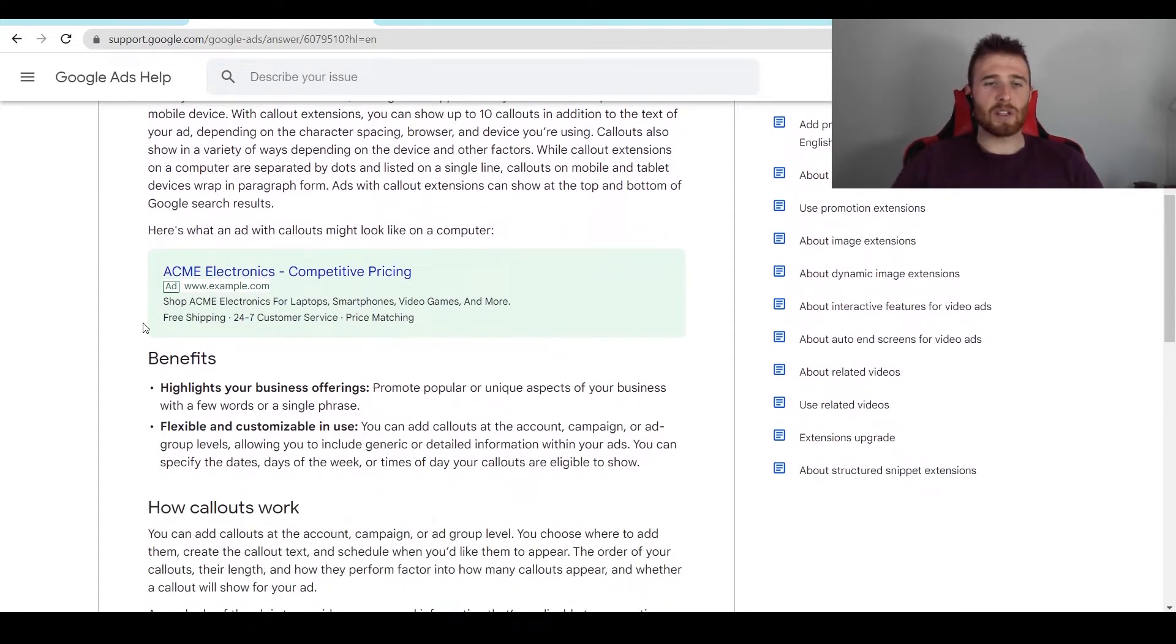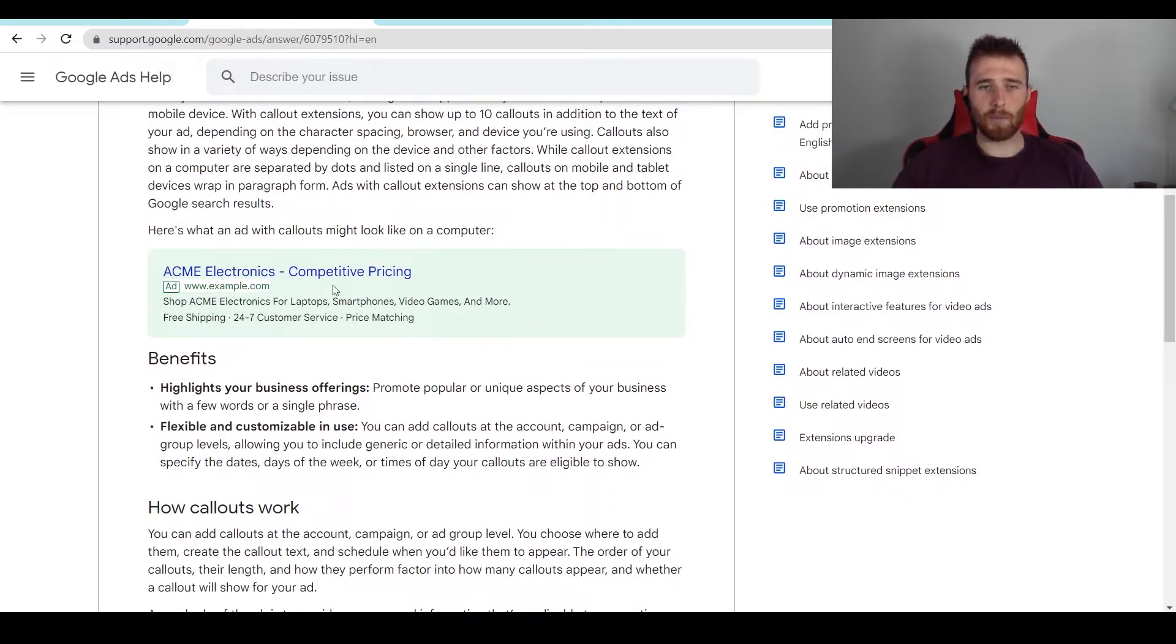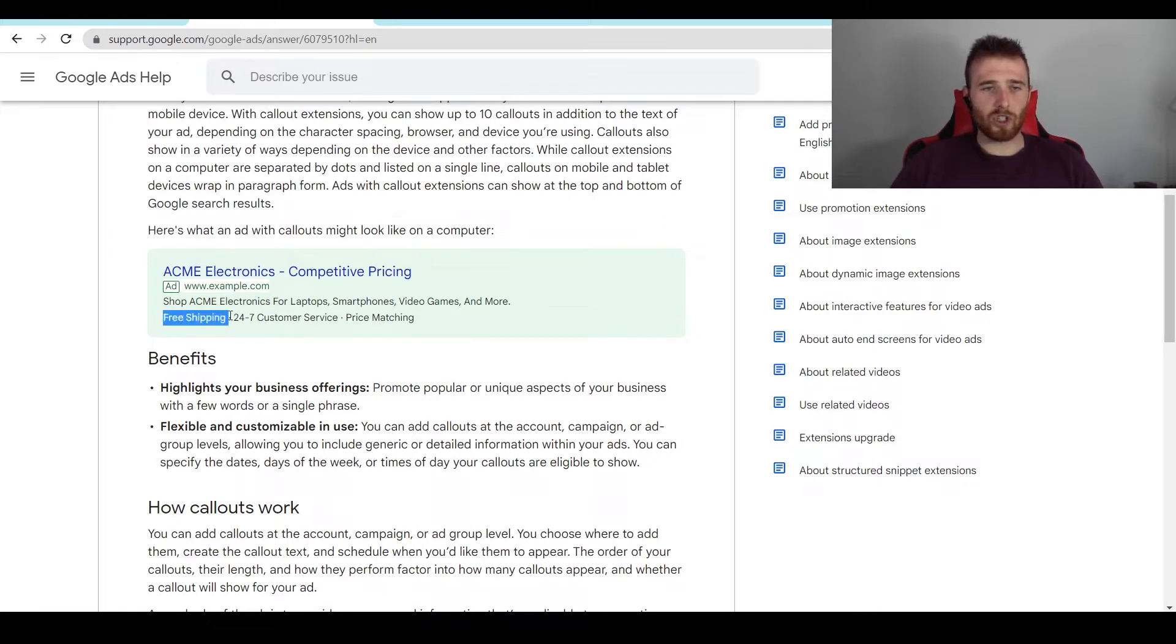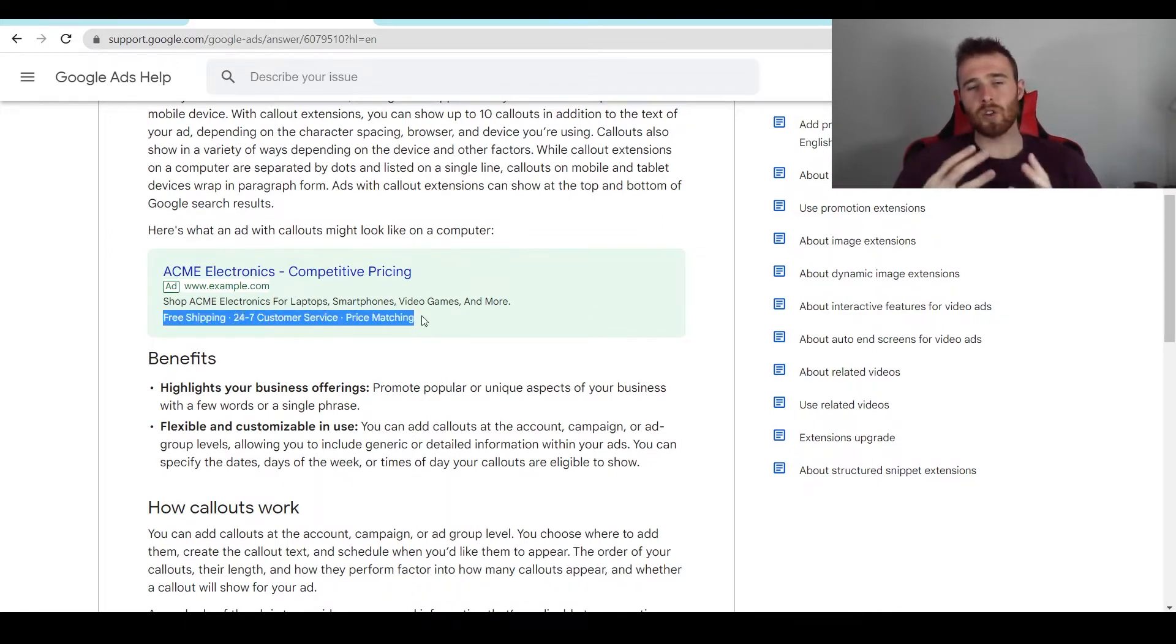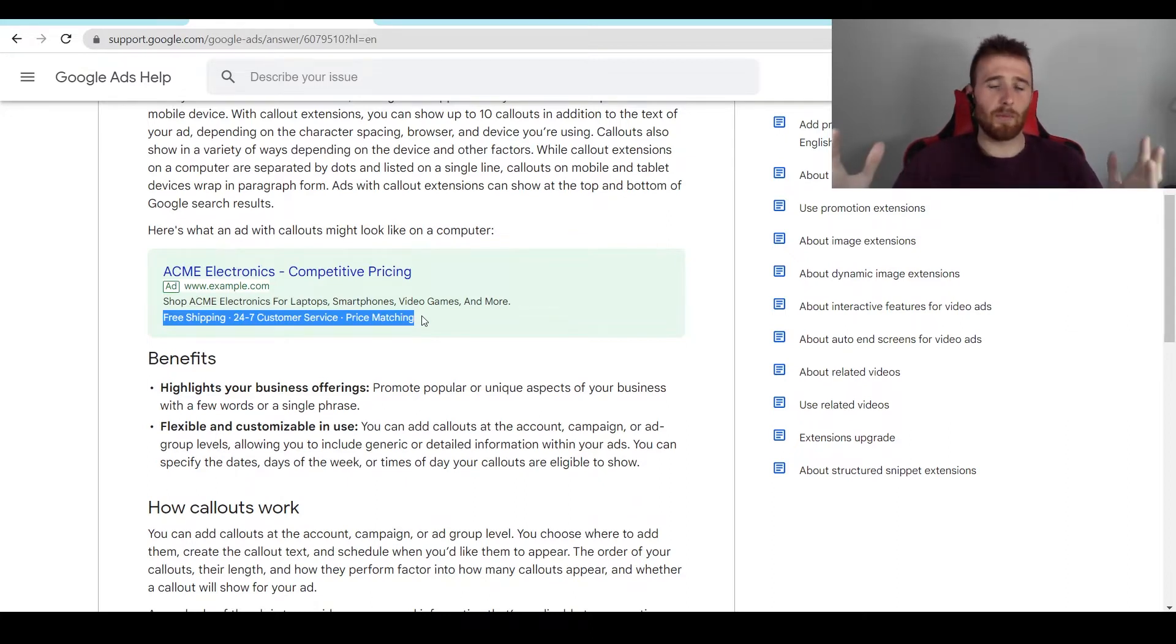And as we can see here, Google gives us the example of Acme Electronics, competitive pricing. The actual call-outs here are free shipping, 24-7 customer service, and price matching. Now, depending on your service or offering, these could be much different.